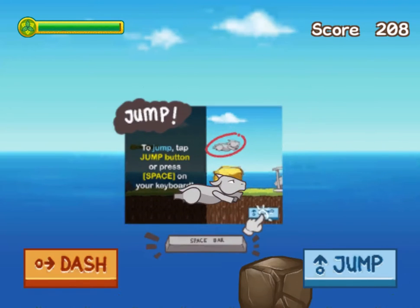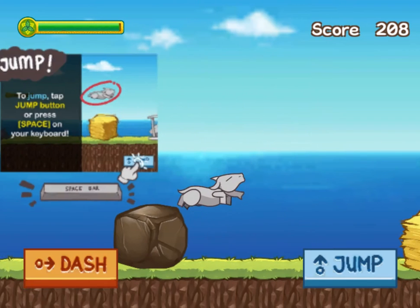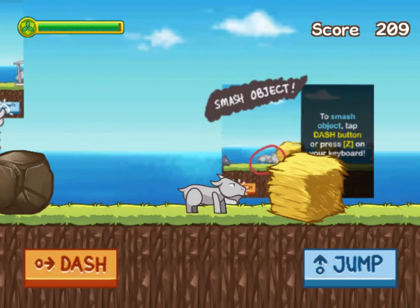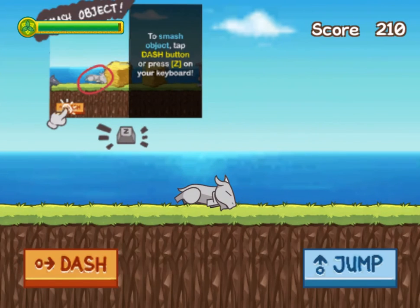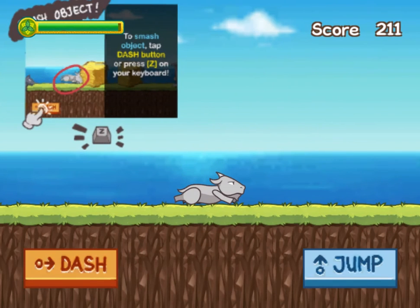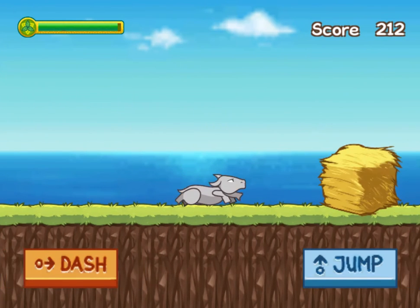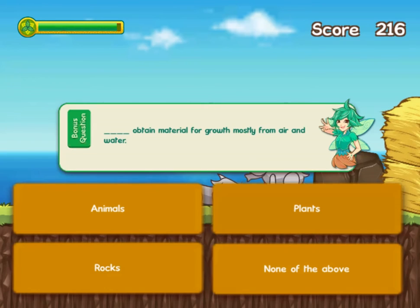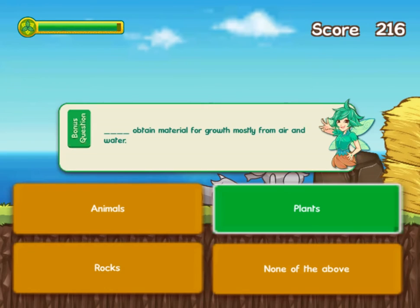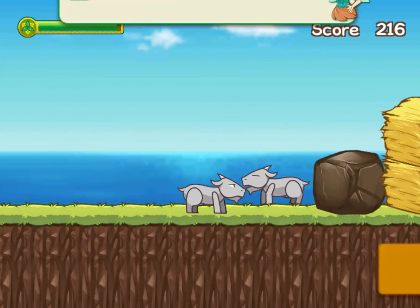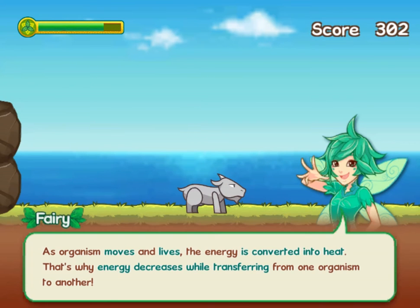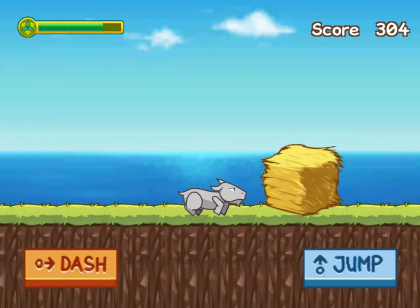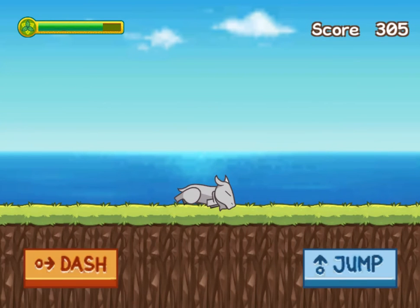You will follow energy as it moves between each organism. You will enjoy witnessing how energy continuously moves. Enjoy this interactive game as you follow Alva the fairy's instructions and learn more about the role each organism plays in the ecosystem.